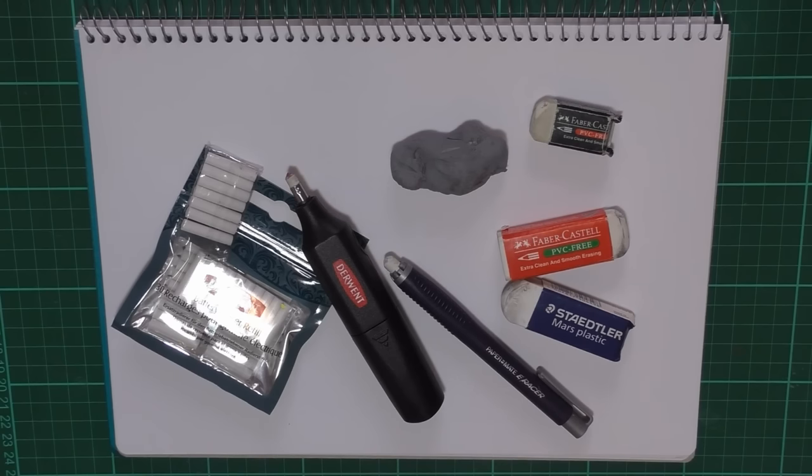Hello everyone, Peter Hewitt La Artistino here. Today we're going to talk about erasers.